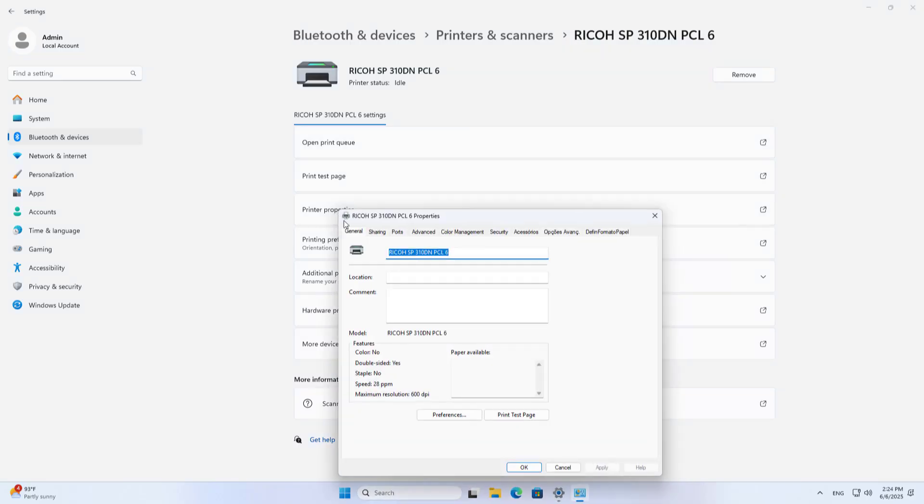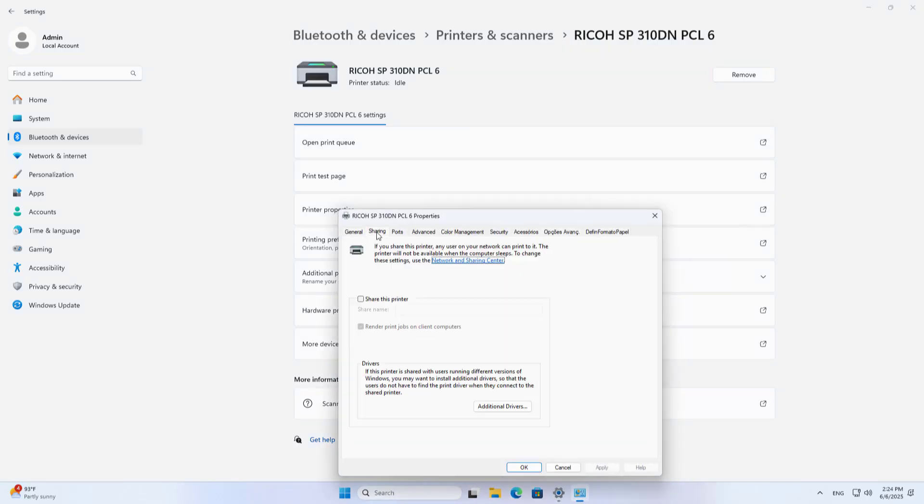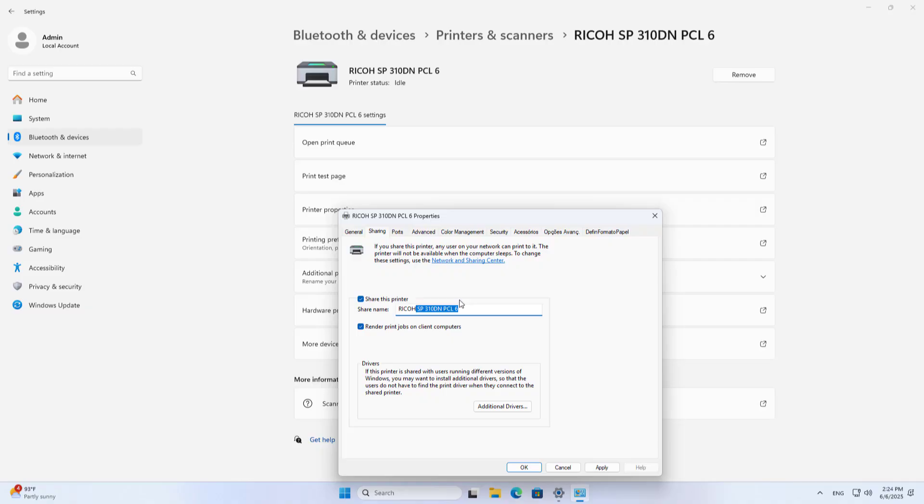Printer properties, Sharing. Share this printer, Share name. You can change the default name if you want.